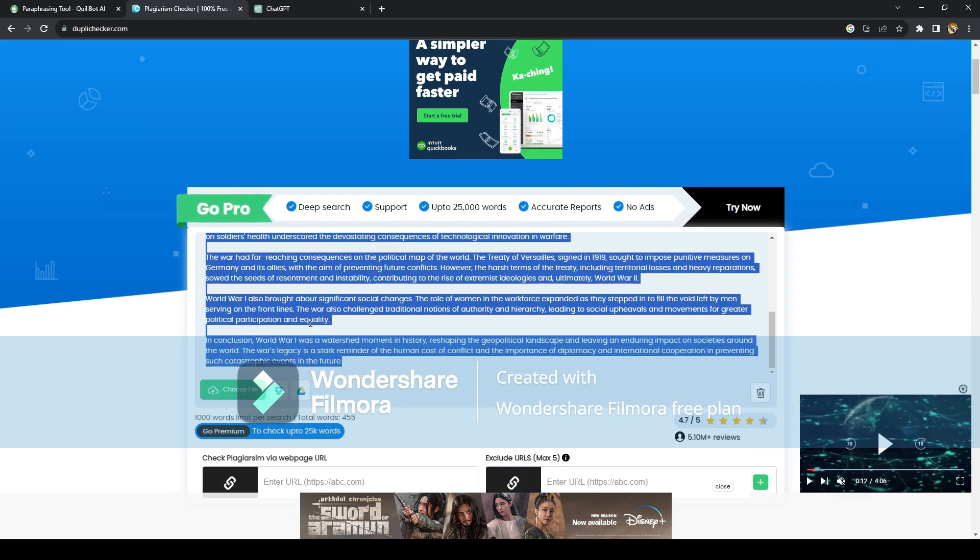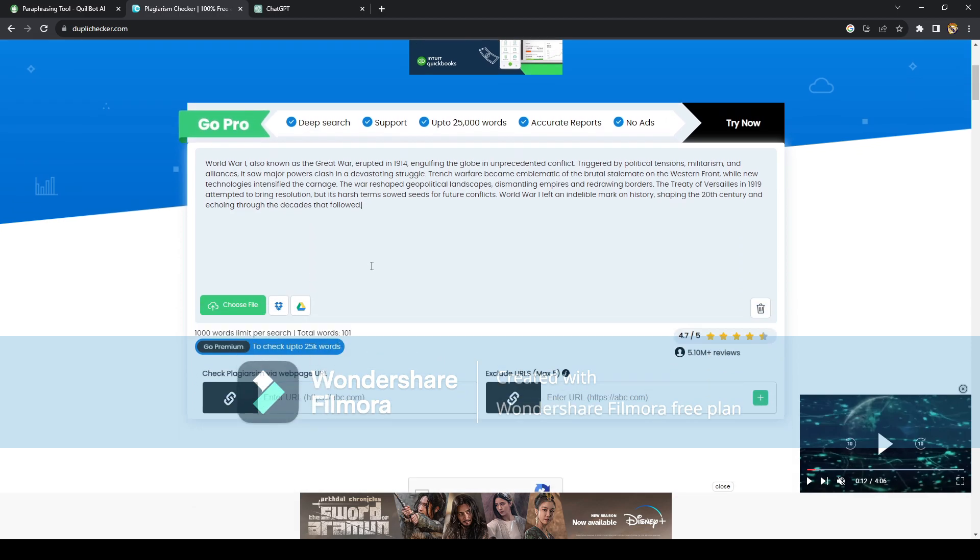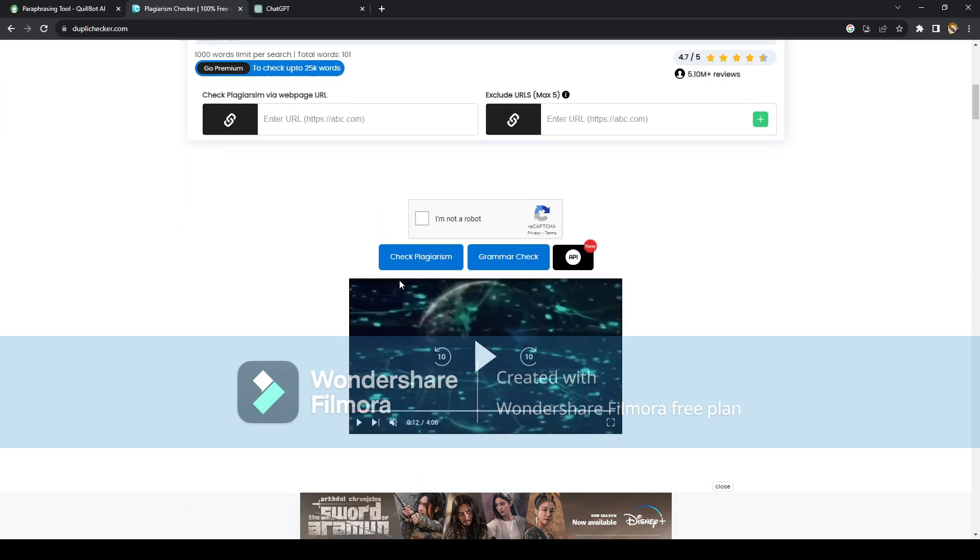So just delete that, and click on this box and just click on check plagiarism right here.